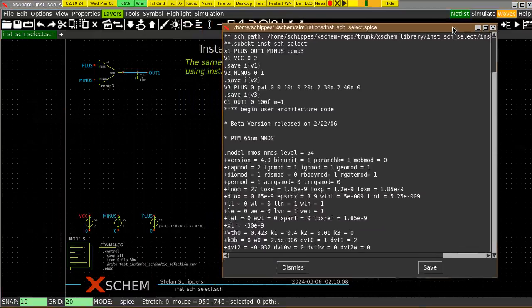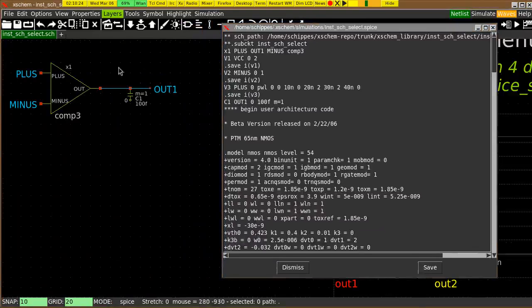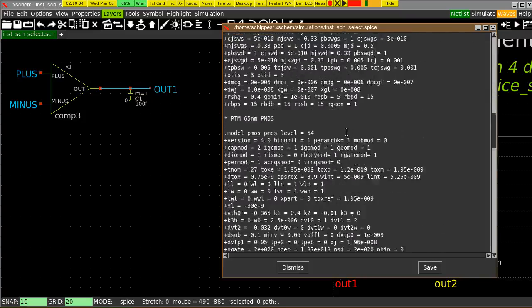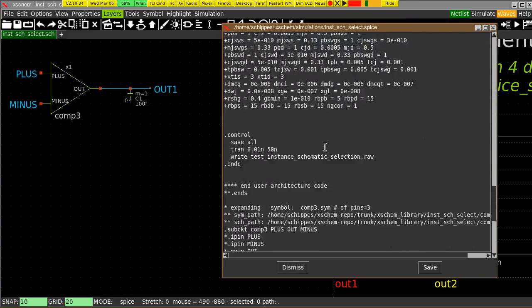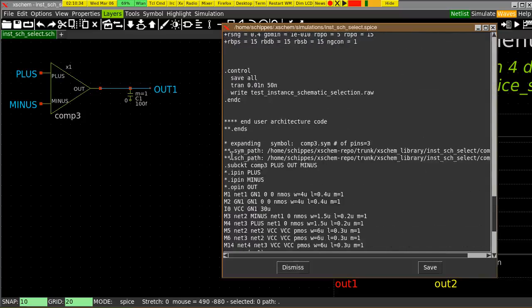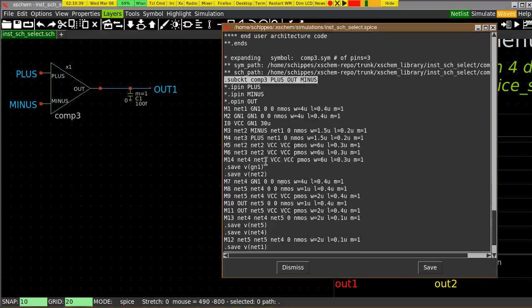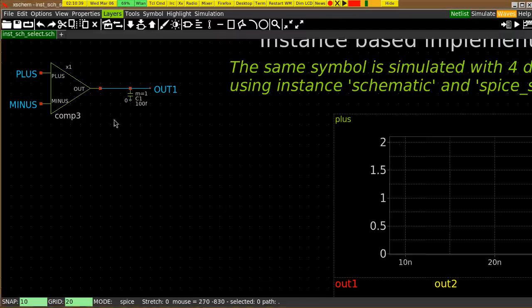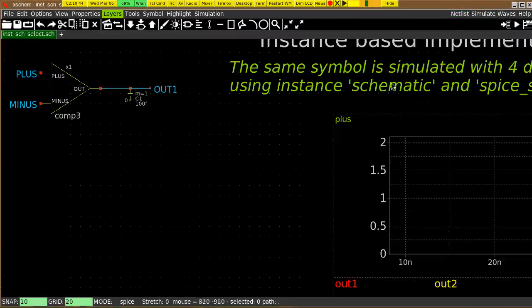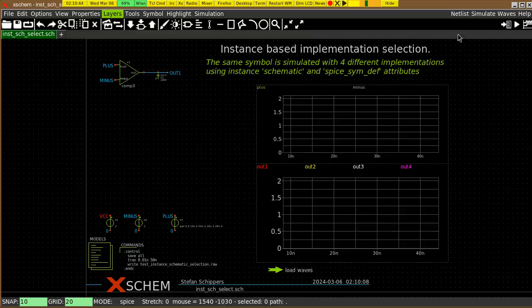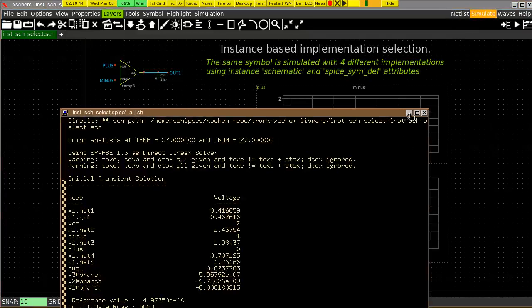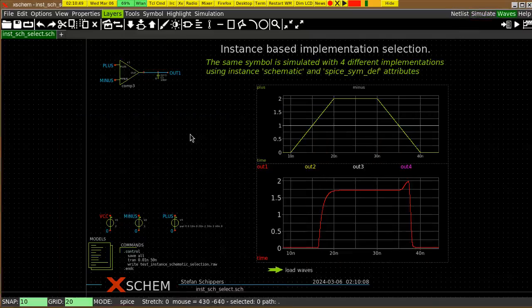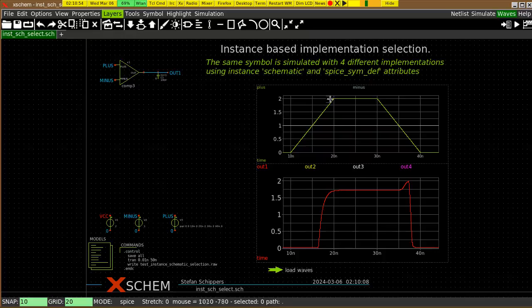So you run the netlist, you get the x1 instance here, which calls this sub-circuit, which is directly obtained from the schematic implementation here. If I run the simulation and load the waveforms, here I get my output. This is the input of the operational amplifier and this is the output.